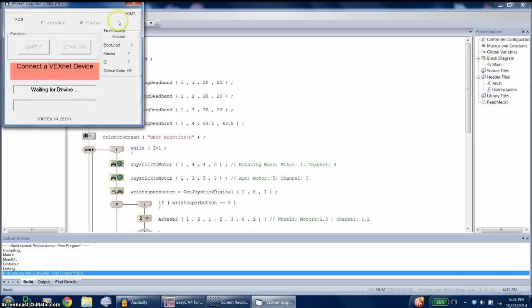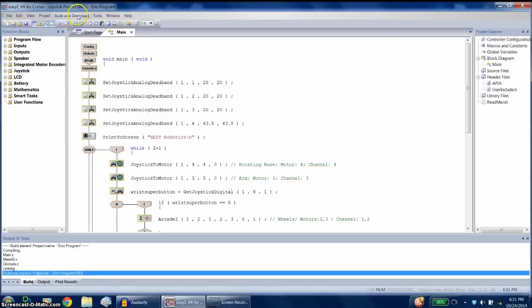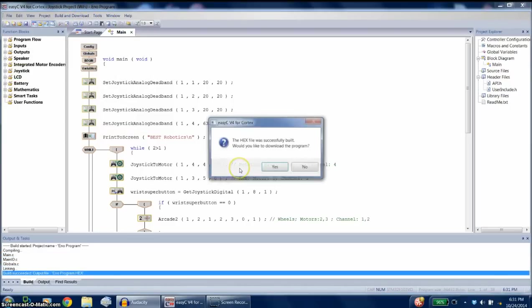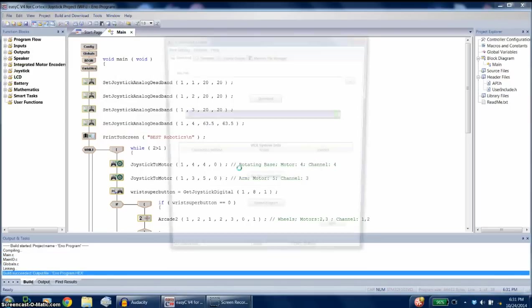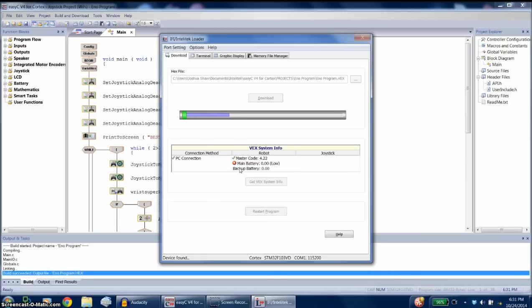Alright, so that's ready to go. Go to build and download. Push yes. And we have the modified program going onto the Cortex.